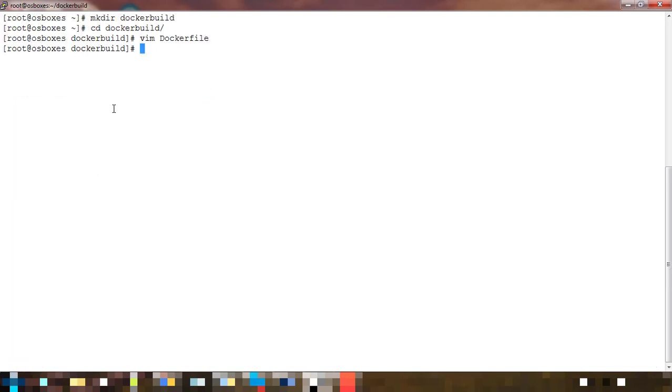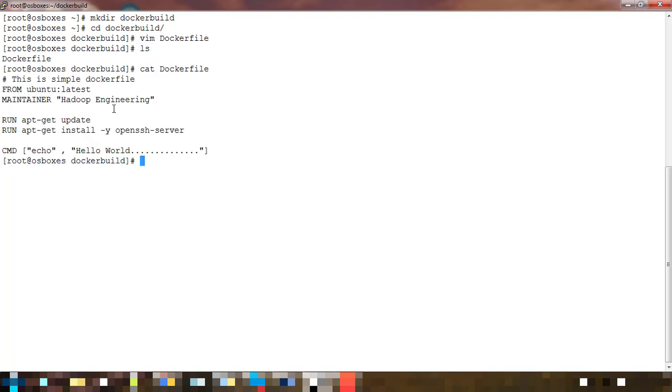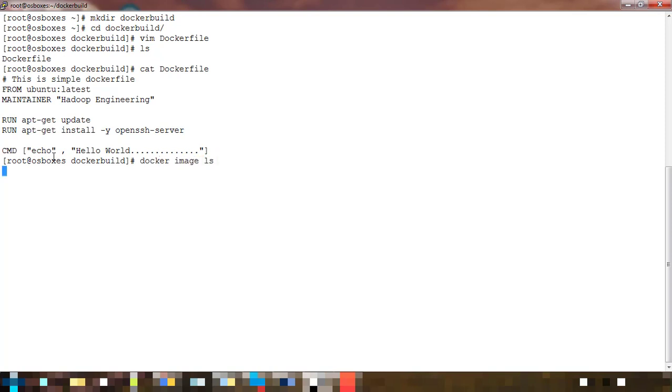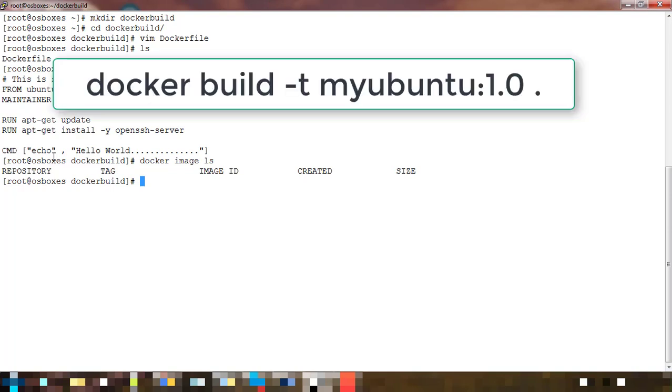Now if you view the contents, there is a file called Dockerfile and the contents look like FROM, MAINTAINER, RUN, and CMD. I can check what images are available using docker image ls.